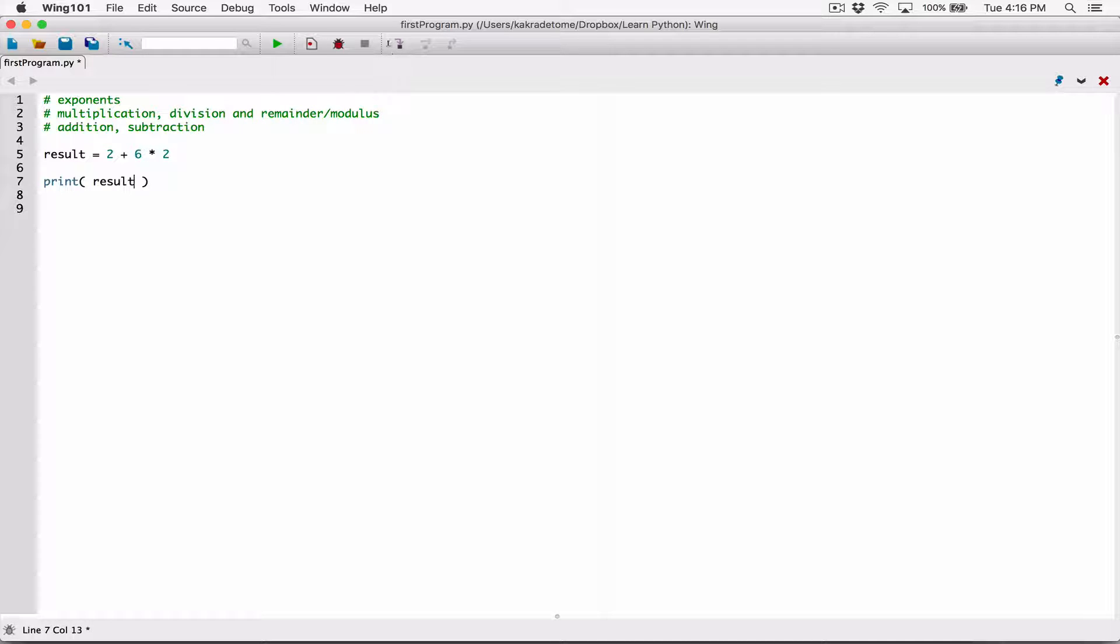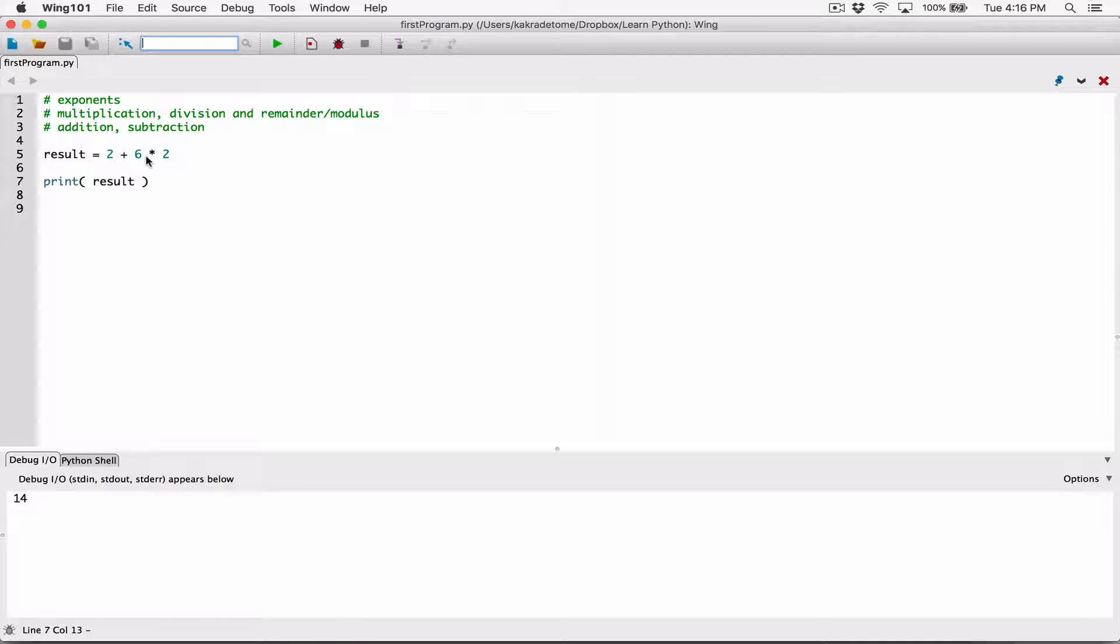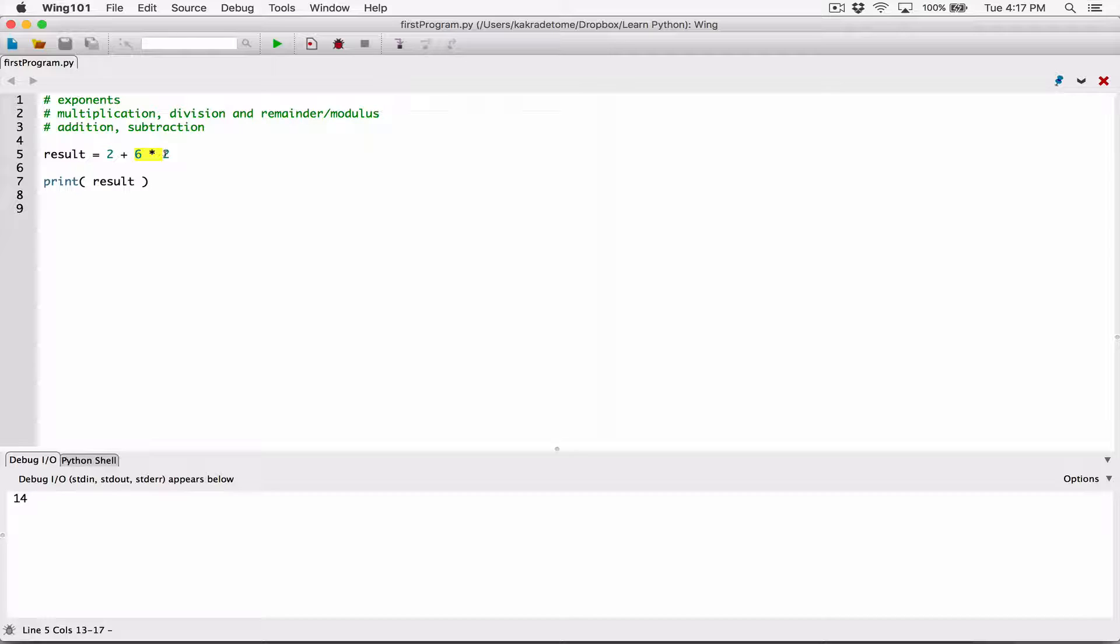Okay, so if we run this, we know that we're going to get 14 because it's using the order of operation. We know multiplication has a higher precedence than addition. So it solves what's on the left and right of the multiplication sign, which is 6 times 2, which is 12, and then it adds 12 to 2. That's why we get 14.